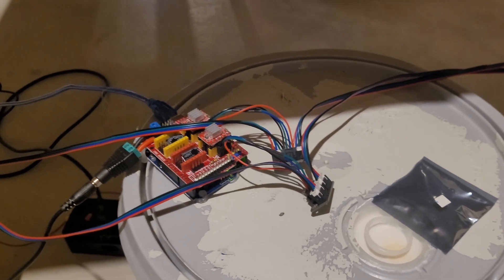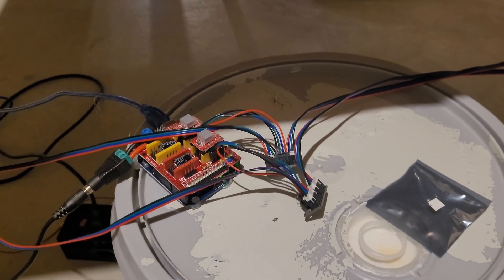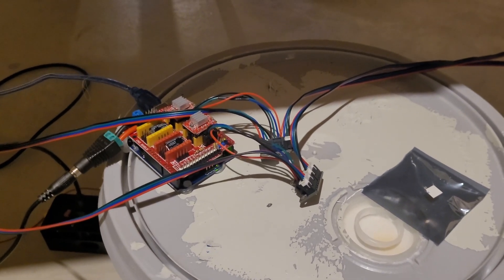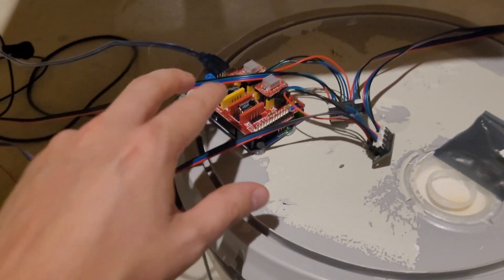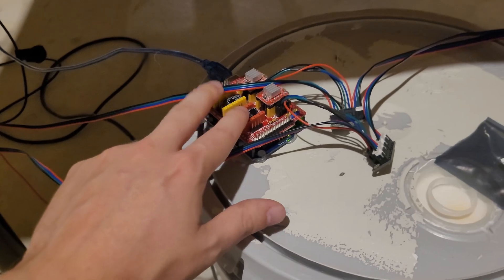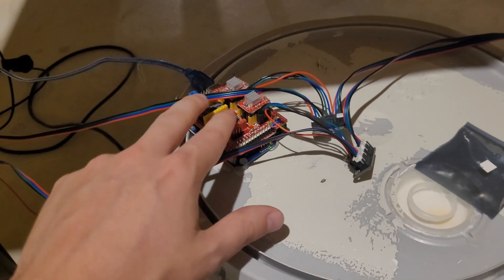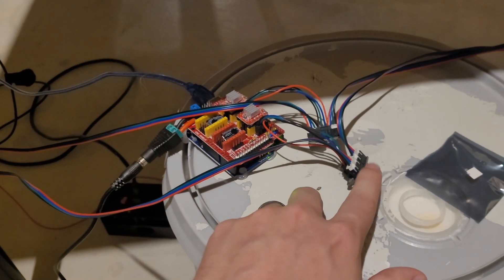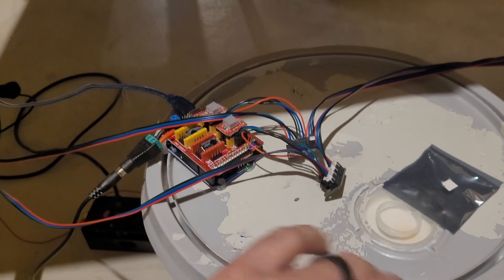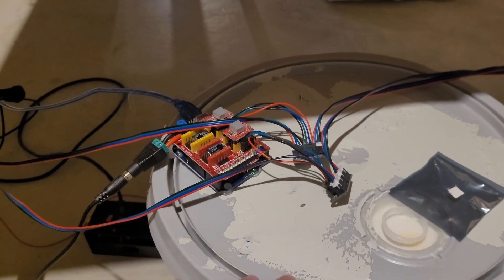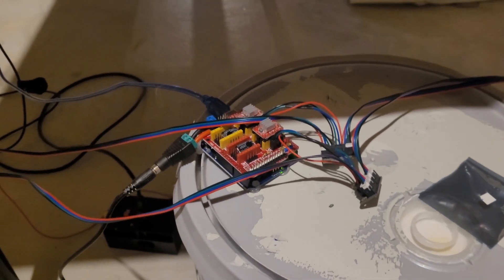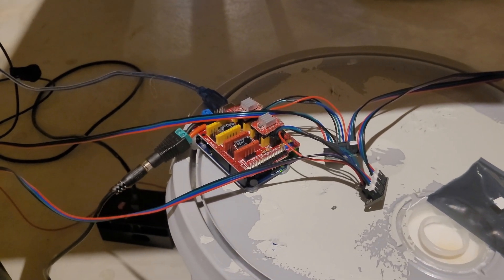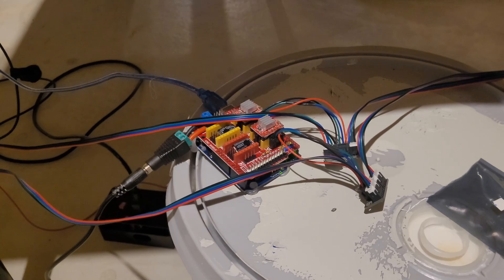Now if you wanted to do a four-axis hotwire cutter, you'd have to populate both of these with stepper drivers and you wouldn't need these. But I just wanted to make it as simple as possible. This is the first time I've ever used one of these boards.